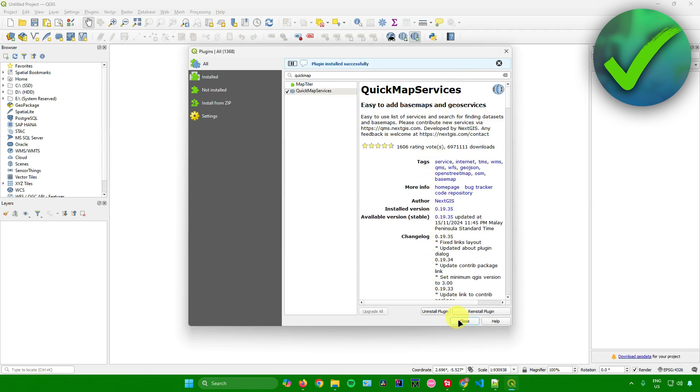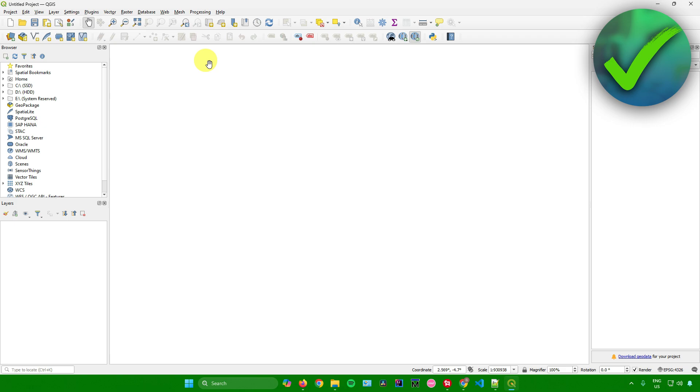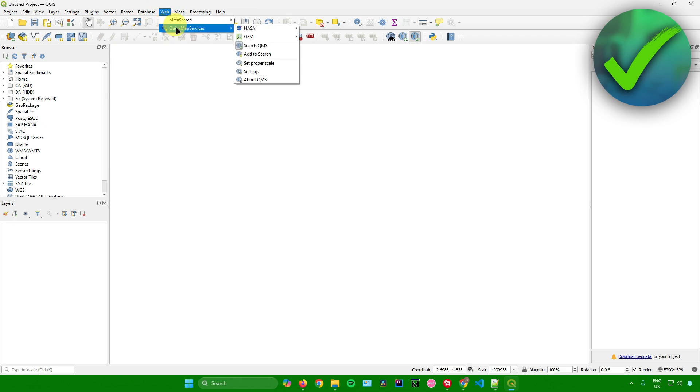After that, you can now exit out of here and go to Web. As you can see, we have the Quick Map Services plugin that we just installed.